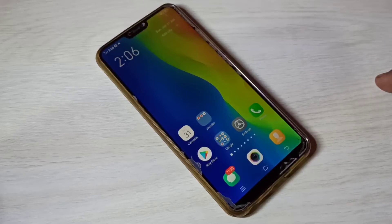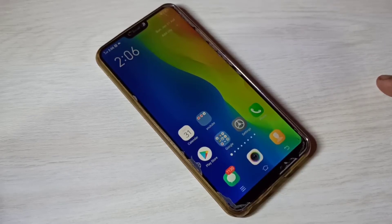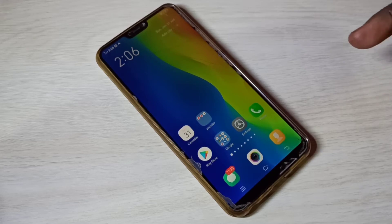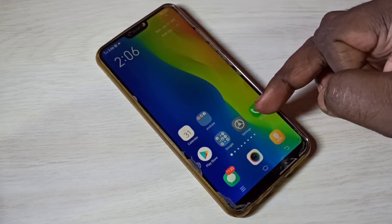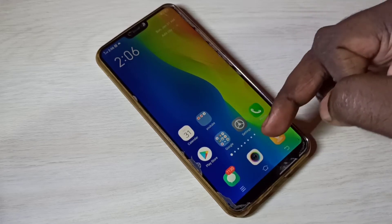Hi friends, this video shows how to enable or disable the install unknown apps permission. Open the Settings app and tap on the Settings app icon.